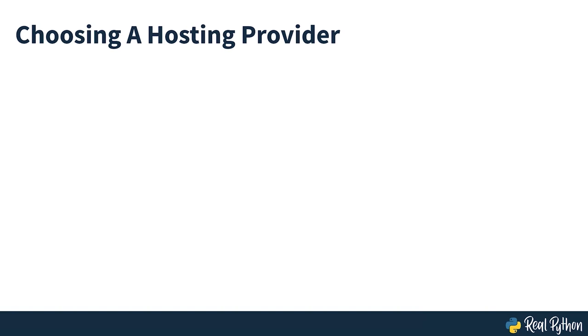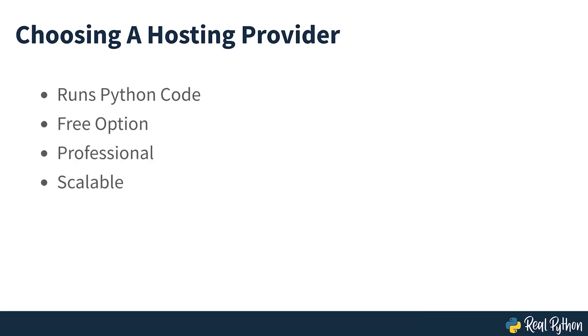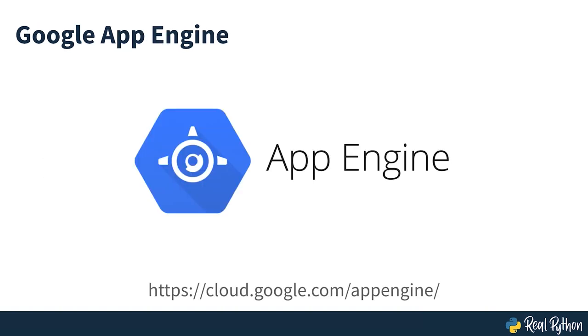When choosing a web hosting provider, you need to confirm that it supports running Python code. Many of them cost money, but this course will stick with a free option that's professional and highly scalable, yet still reasonable to set up. Google App Engine.